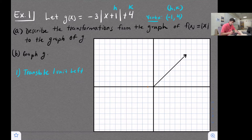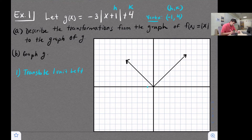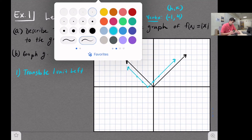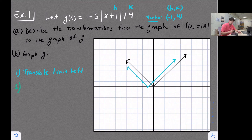Our parent function is f(x) = |x|. In light blue, we shift that graph one unit to the left. Next, we see there's a factor of three outside. Let's deal with the three first: this means we vertically stretch our graph by a factor of three.